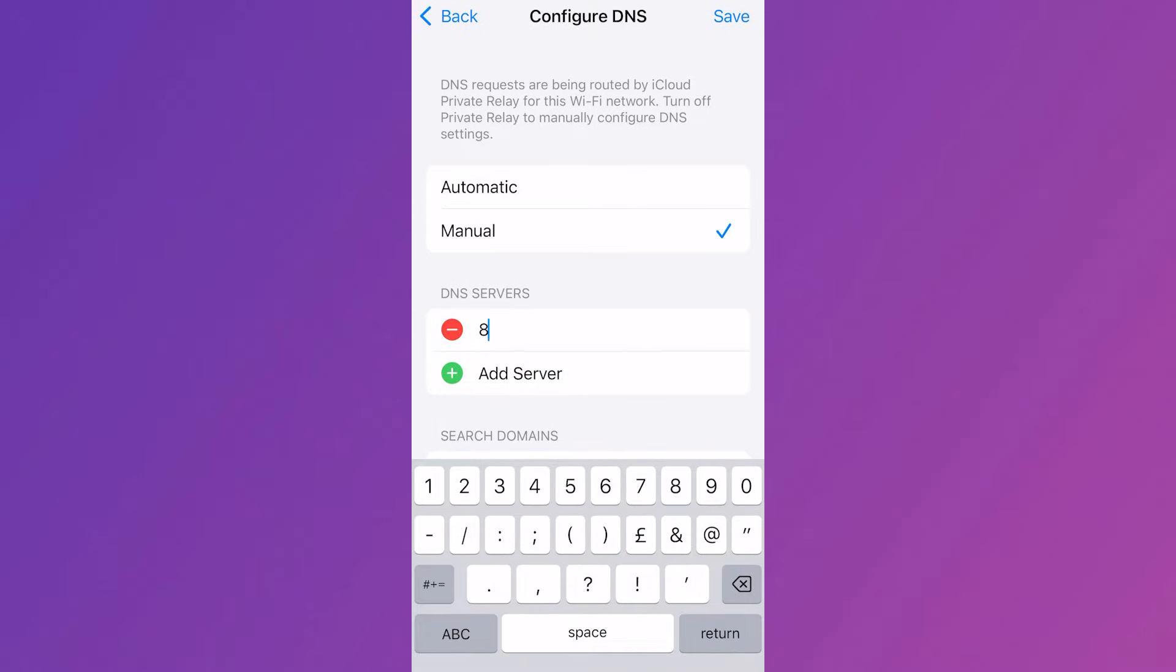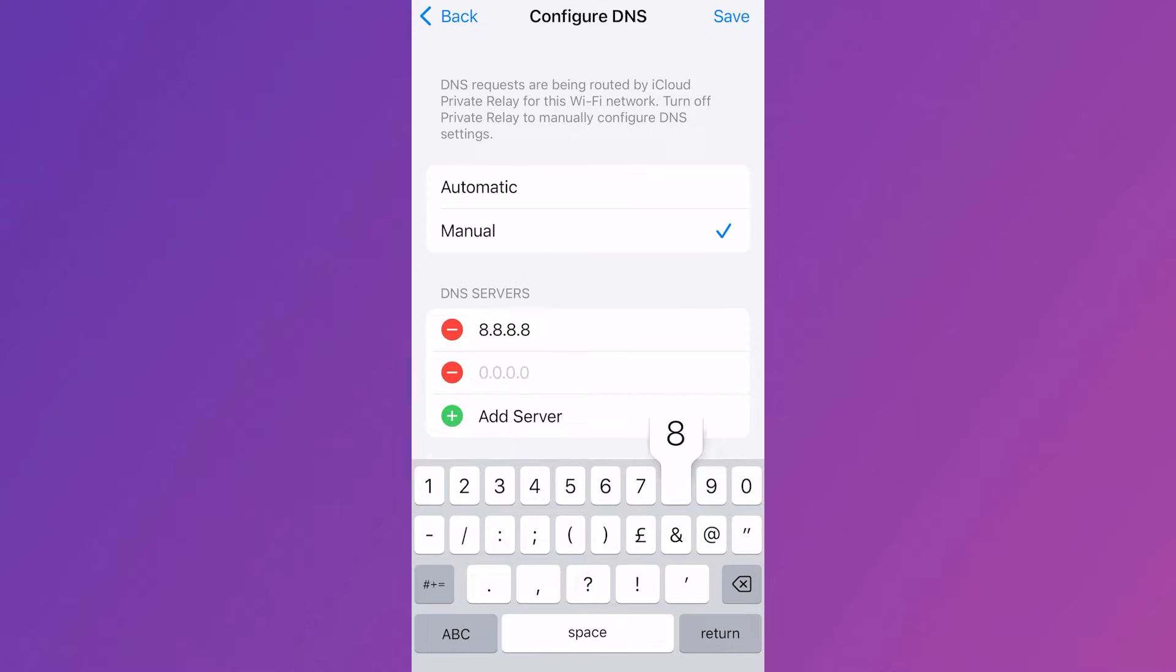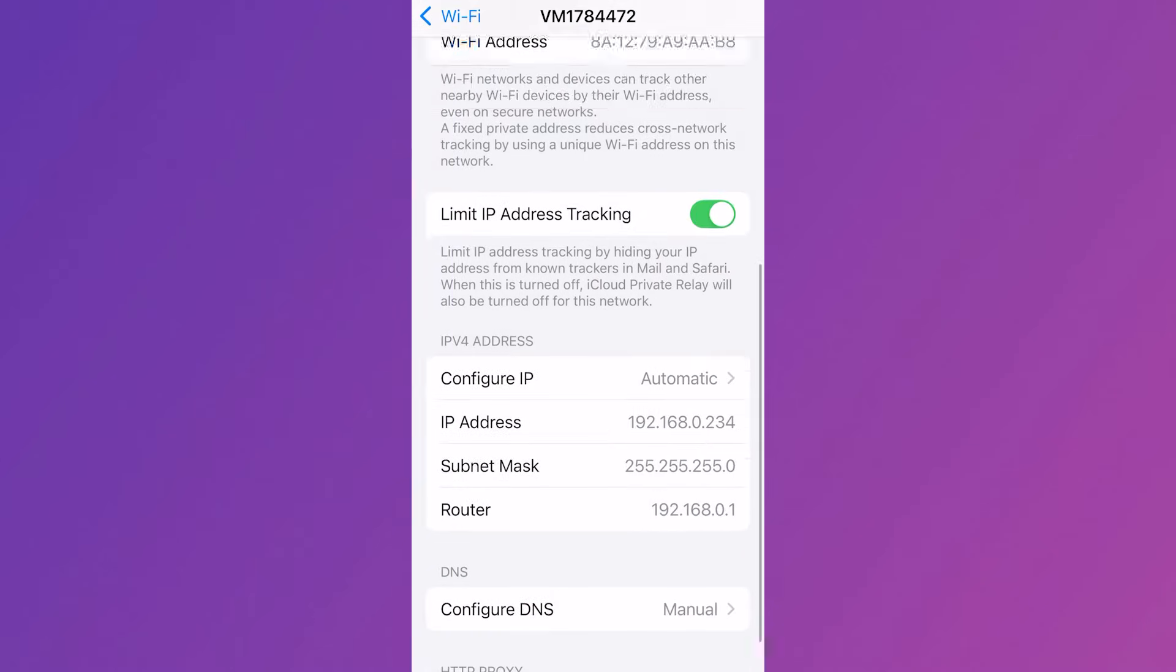Now in this box you're going to type in 8.8.8.8 and then we're going to add a second server which is going to be 8.8.4.4 and then you can click on save in the top right hand side.